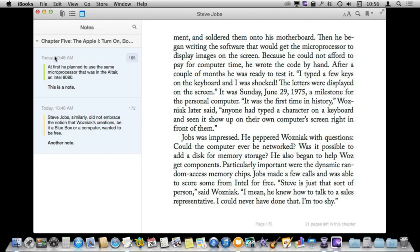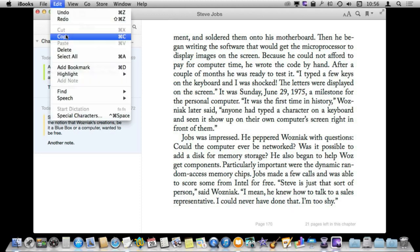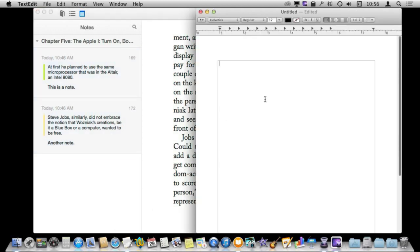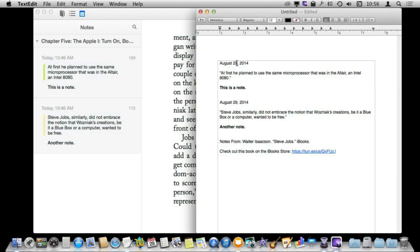Now while it would be nice to have an export option for your notes, you can actually select them — select individual ones or Command-click to select multiple — and then you can copy and paste into something else like TextEdit. If I paste into TextEdit here, I get all the information that has been highlighted and the notes as well as a little bit of information at the bottom.